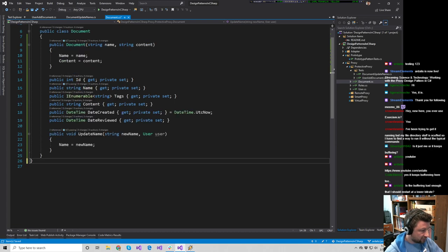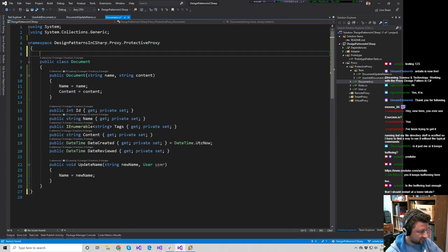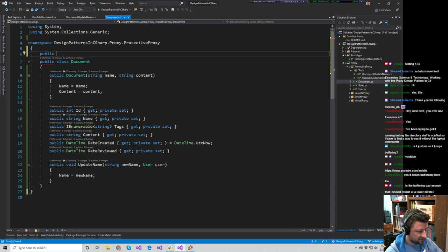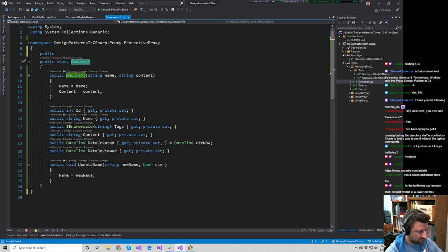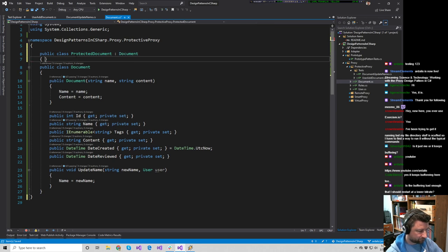We want to create another class that's going to be a proxy of our document. We have a couple of options: we can have an IDocument interface, a base Document abstract type, or just inherit directly from Document. I'm going to do that - so we'll say public class ProtectedDocument inherits from Document. It's going to require most of these things to be virtual in order to work. At least UpdateName needs to be virtual.